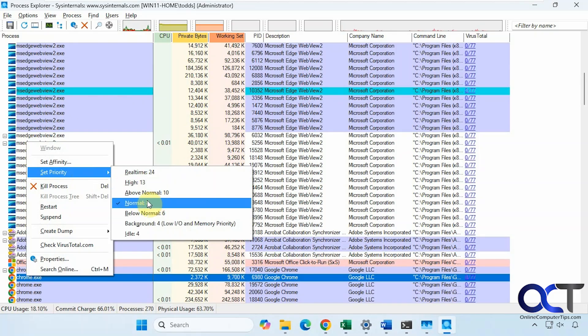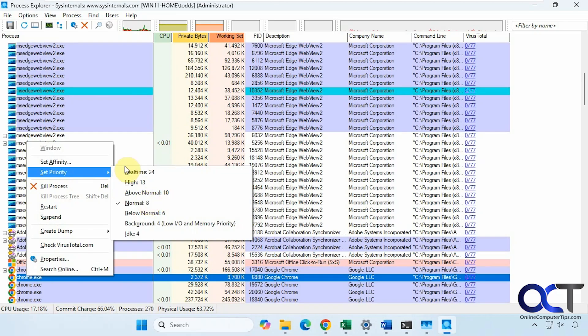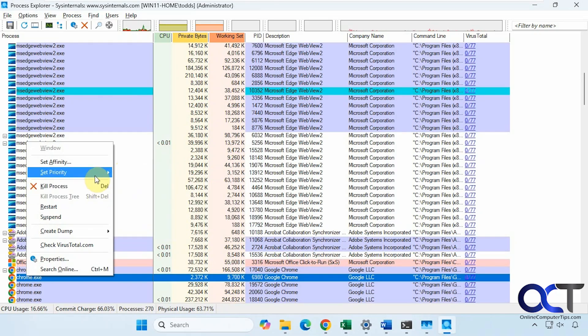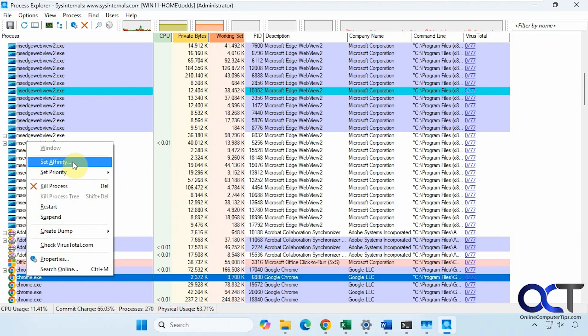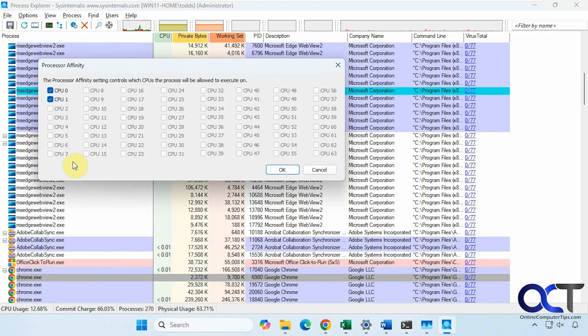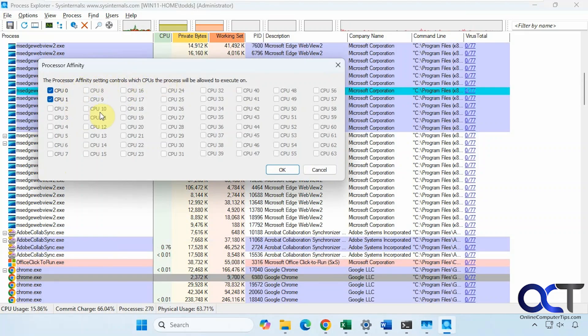This one here is below normal at six. Let's check something else like Chrome. This is set to normal. You'll find that certain processes here have certain priorities, but of course you could change them.